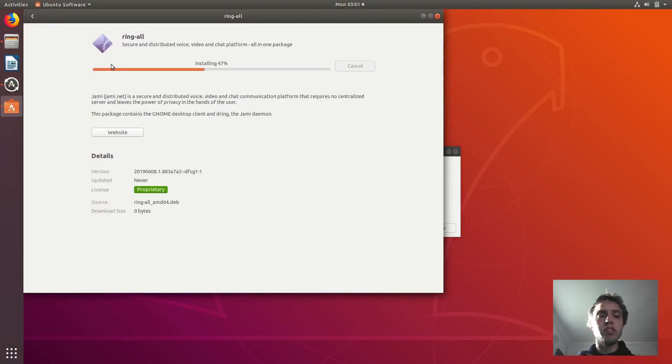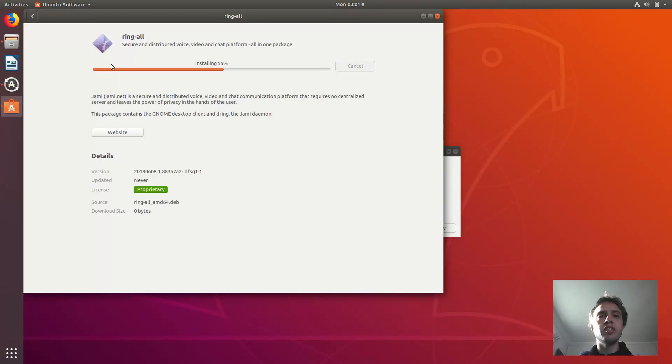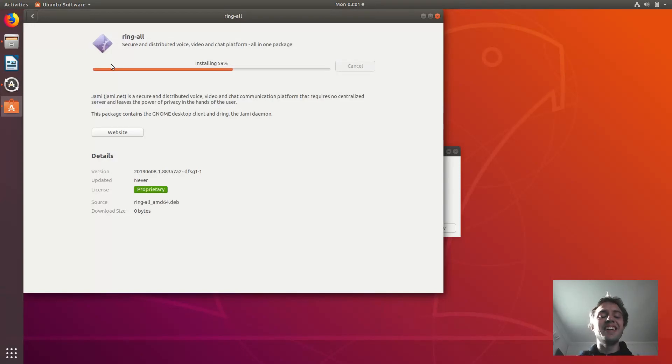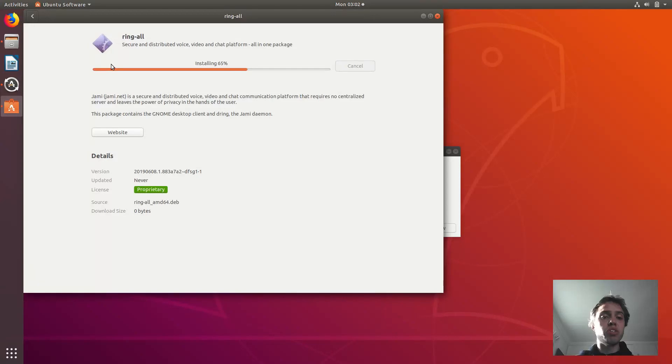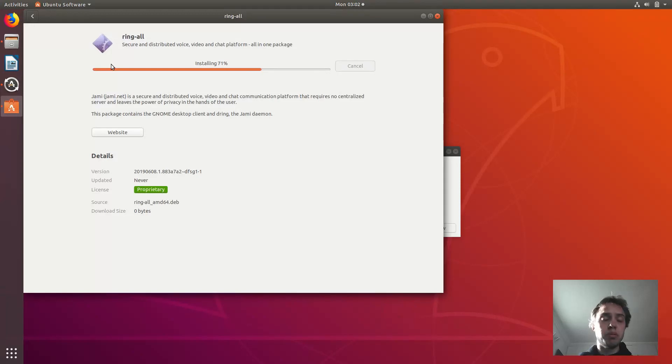As you can see, we are busy installing it now. It's very simple, straightforward process. We just download the package. You will find the link in the article, in the description, and then you just install it via the normal process. If for some reason, through the normal software installation app, GNOME Software, which is on your system.